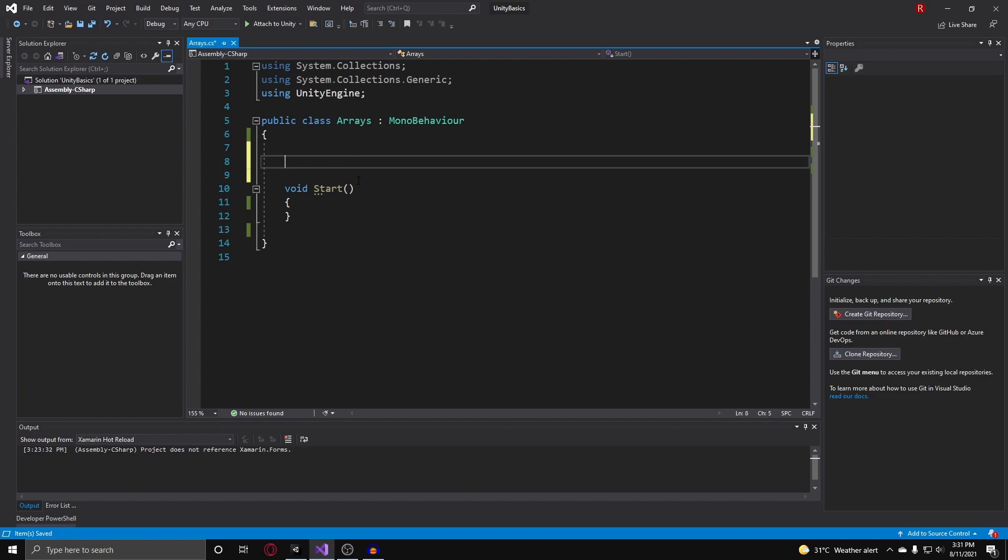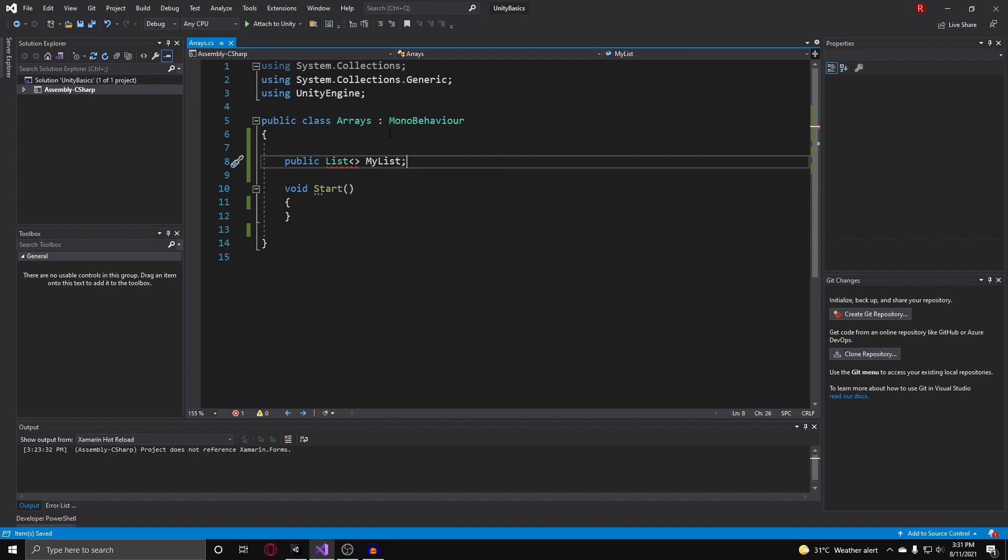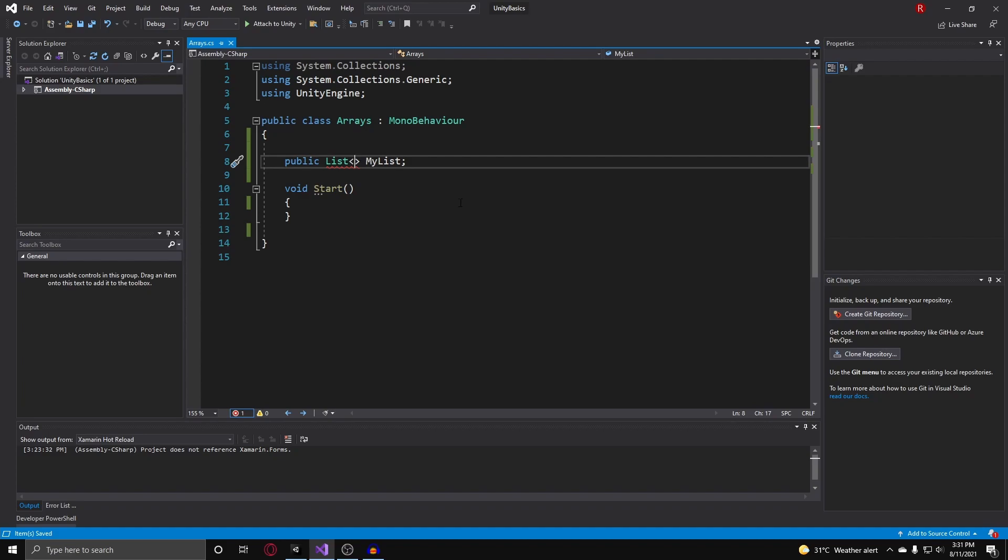To create a list, what you do is just like your regular variable, you put in public or private, whatever you prefer. Then the type of the variable, and the type I want to work with here is list. After the type, you just put in your name, so I guess I could do myList. A list is a generic type, and what that means is it has this fancy greater than and less than sign kind of prompting us to put something in between this.